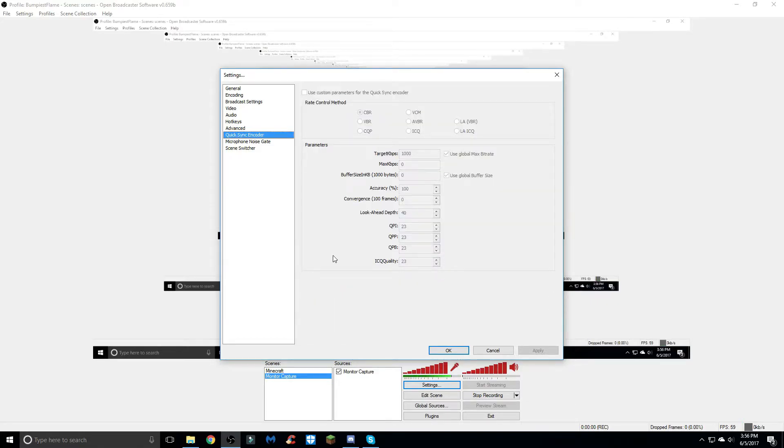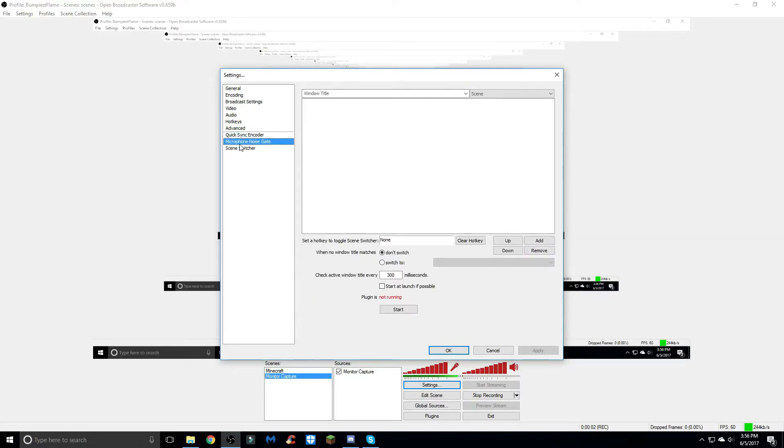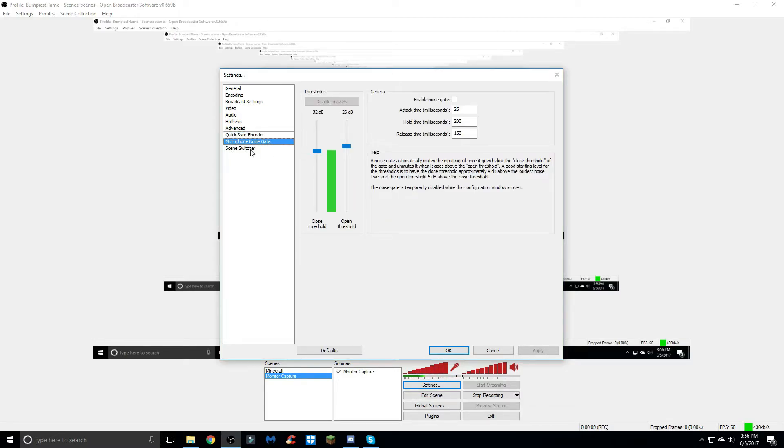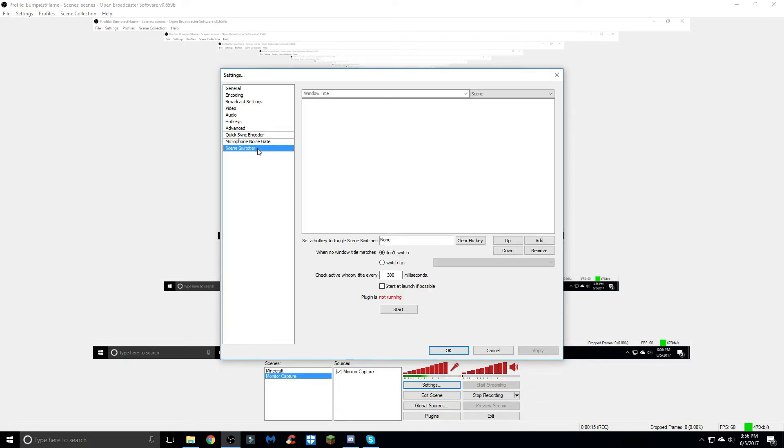The rest of these tabs, these last three, don't really matter I don't think. In the quick sync encoder you can't even change anything in here. The microphone noise gate I would just keep it at what the default set is, and the scene switcher is basically the same as well.